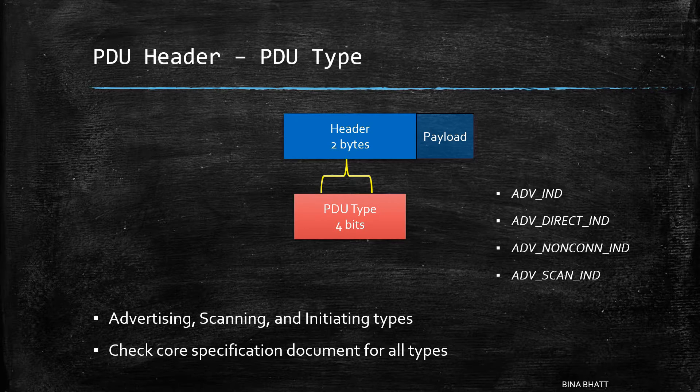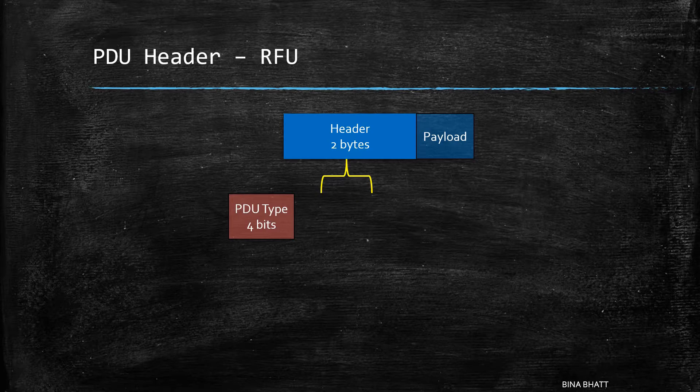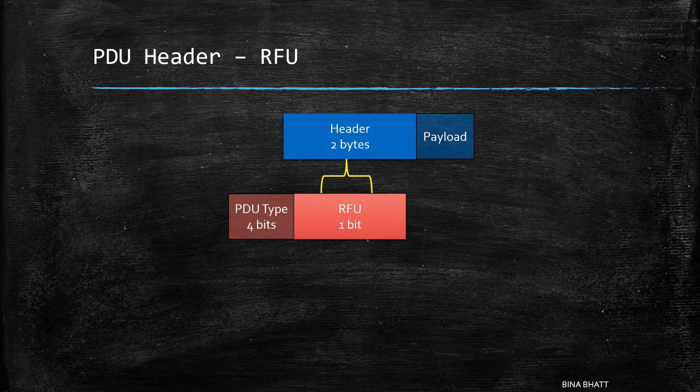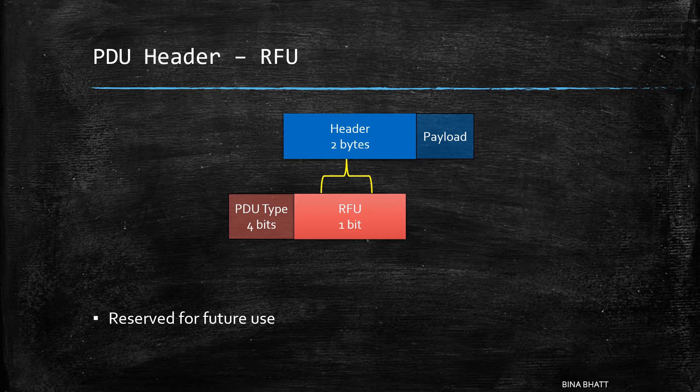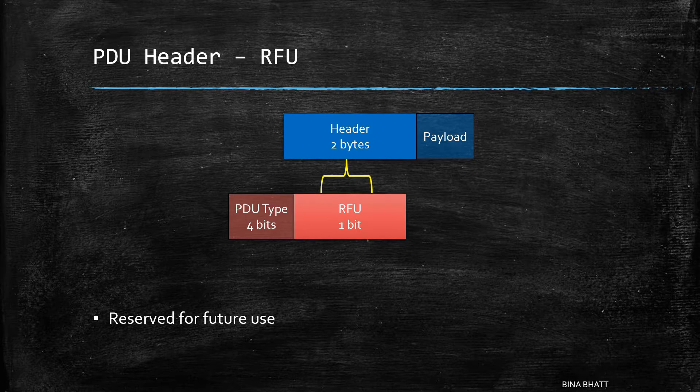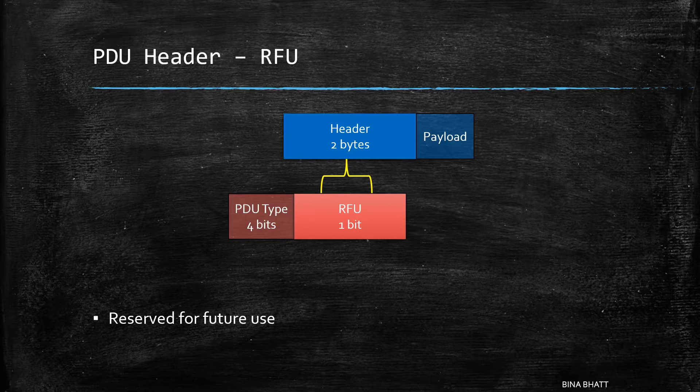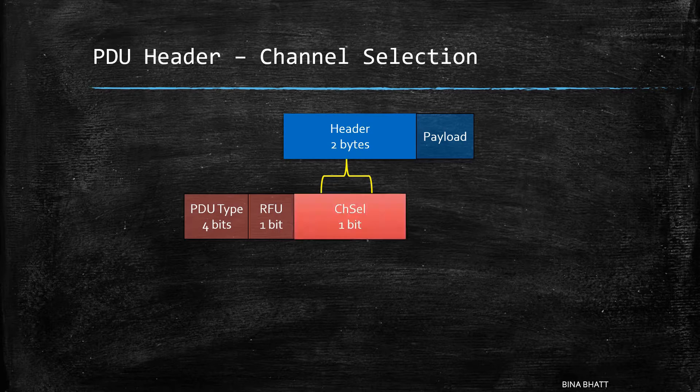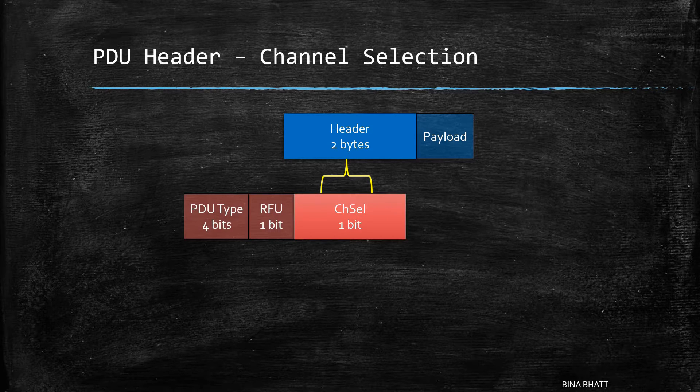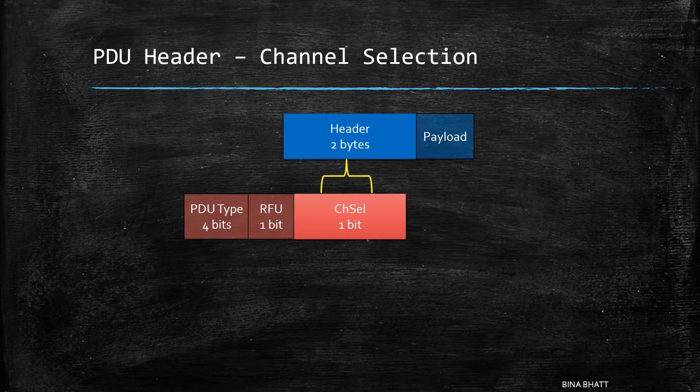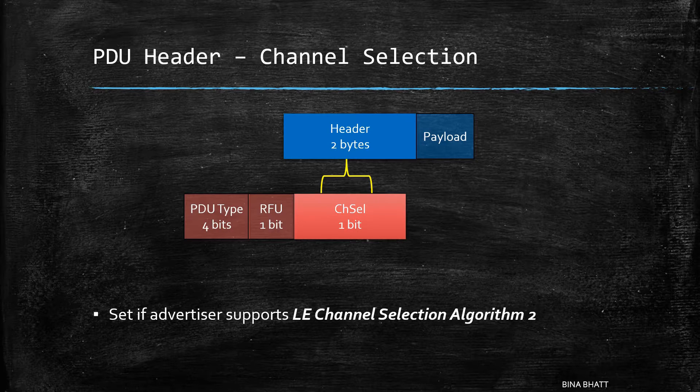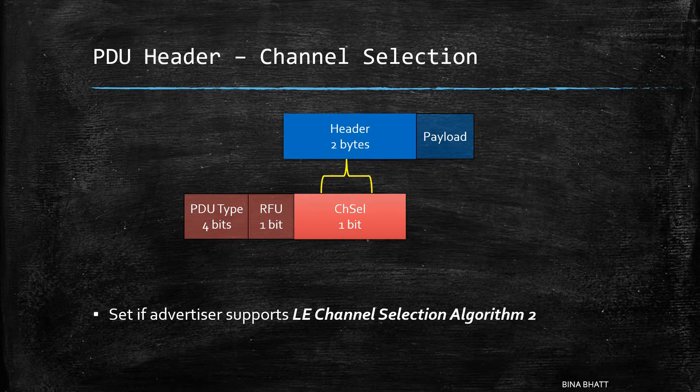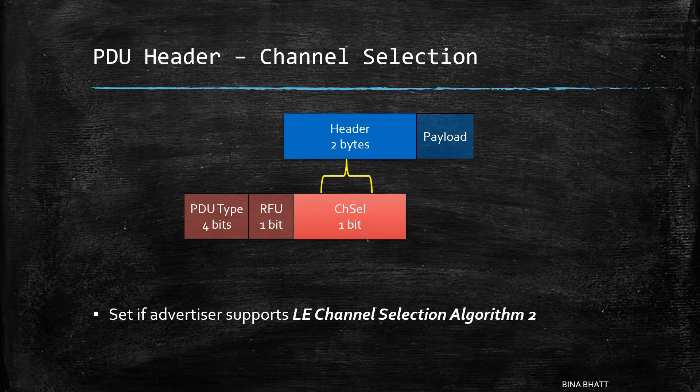So 4 bits are provided for this field. Next is RFU which simply means it is reserved for future use. The size of this one is 1 bit. Then there is channel selection bit. If the advertiser supports LE channel selection algorithm 2, then this bit will be set.